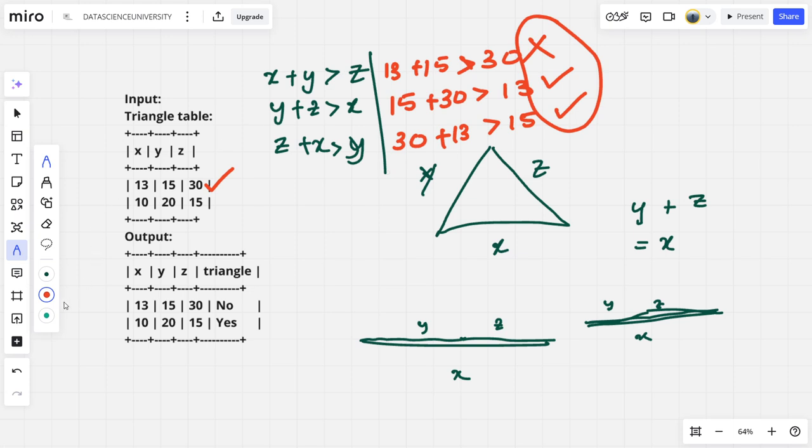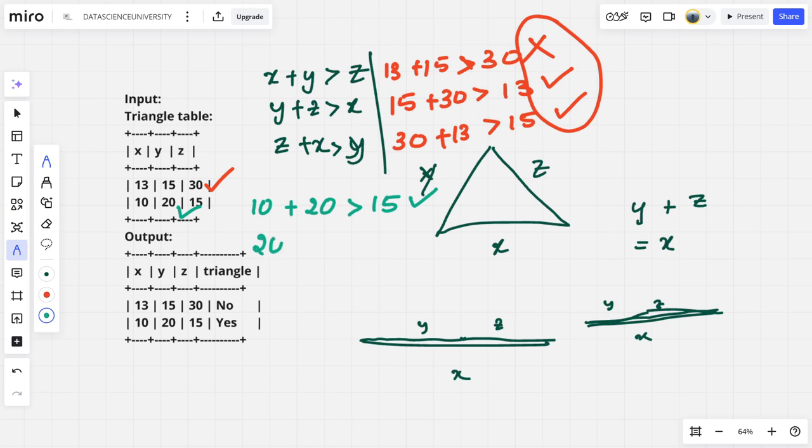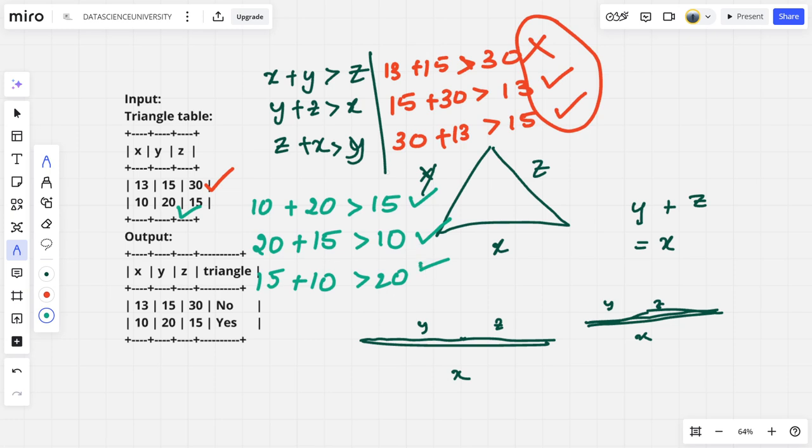Let us check for the second thing. 10 plus 20 greater than 15? Yes, it's true. 20 plus 15 greater than 10? It's true. 15 plus 10 greater than 20? It's true. That is why the second condition is a yes, the first condition is a no. Now let's code it up.